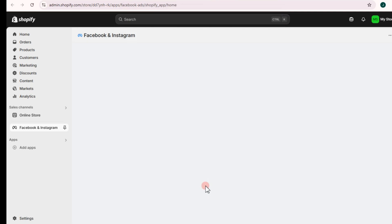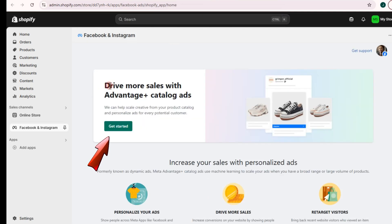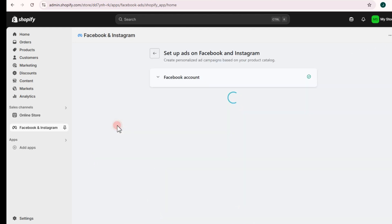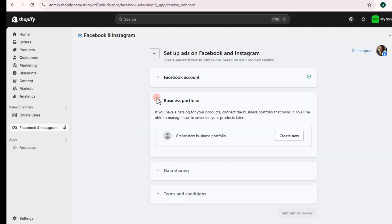After that, you should see a page where you can get started. To drive more sales with Advantage+ catalog ads, tap on Get Started. This is where you're going to set up ads on Facebook and Instagram.